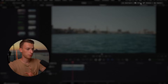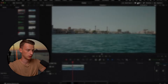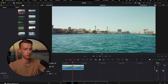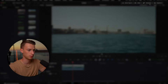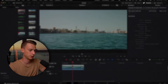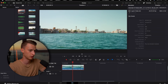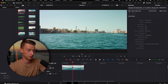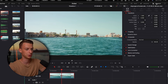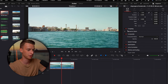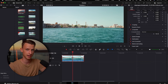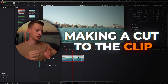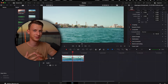Up here on the top right you have some pretty important panels. First, we have the mixer, which comes in handy for monitoring audio levels. Then we have the metadata panel, which tells you more information about any clip you want to know about. And then we have the inspector panel, which will be super commonly used — this is where you can do a bunch of different adjustments to every single clip on your timeline.